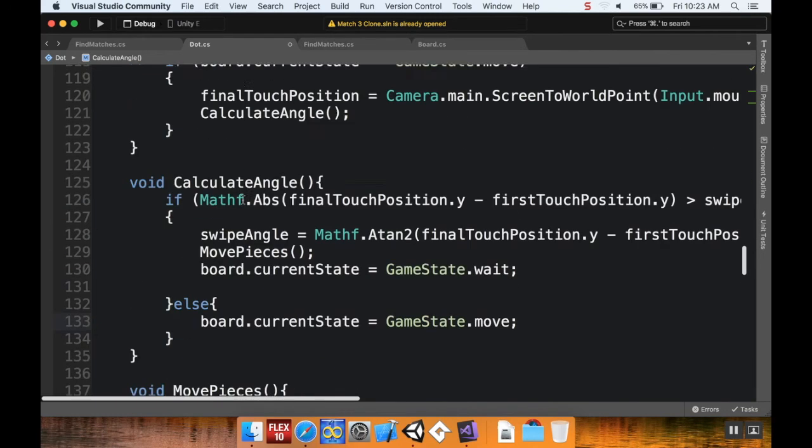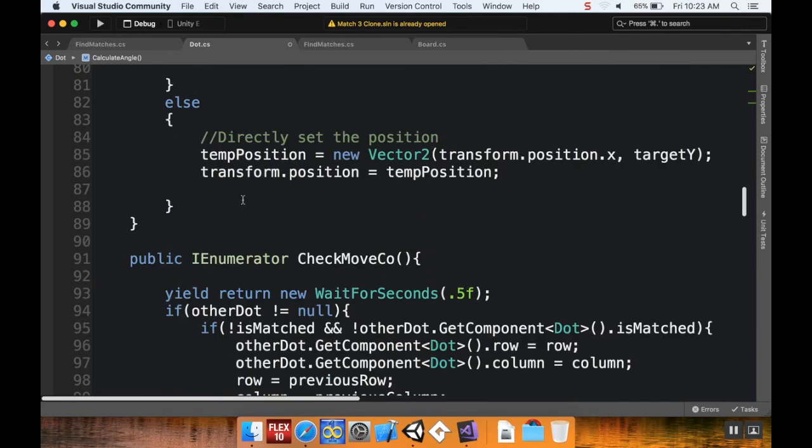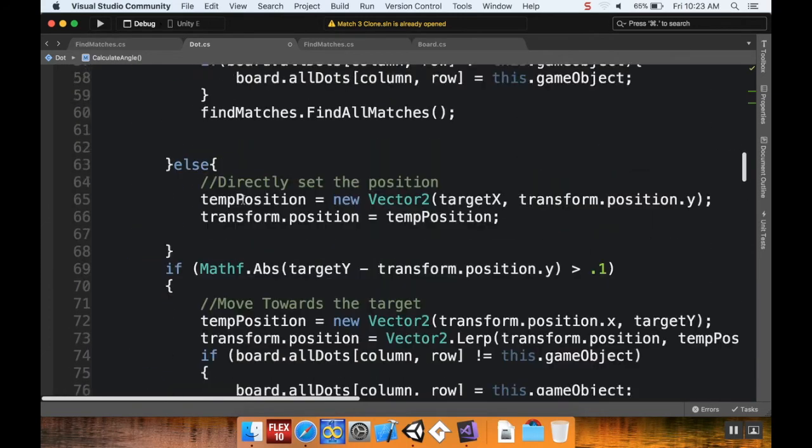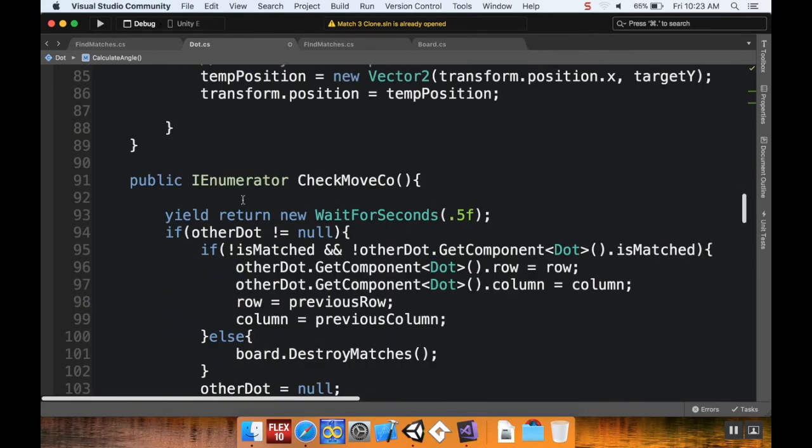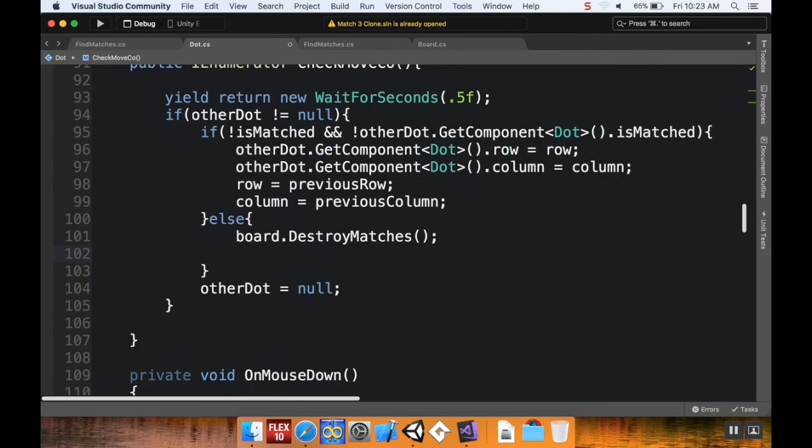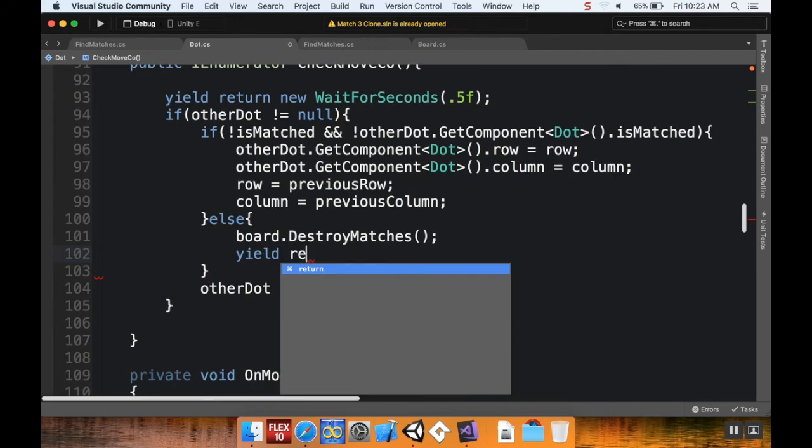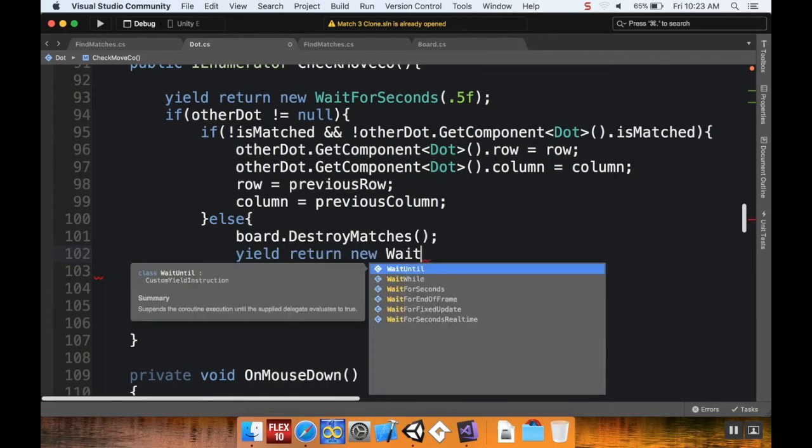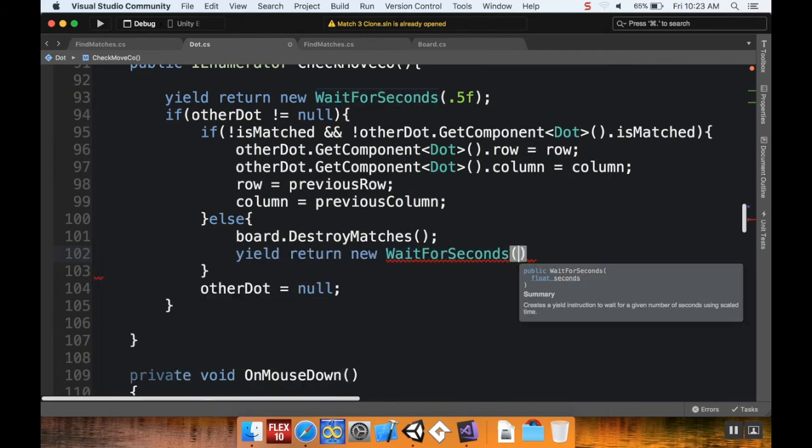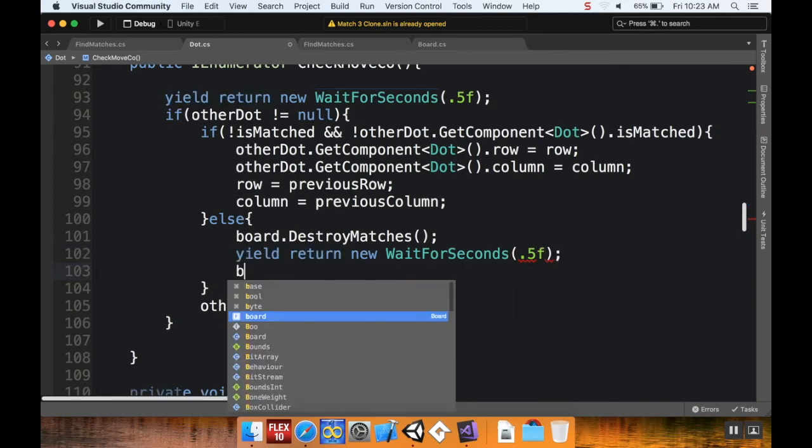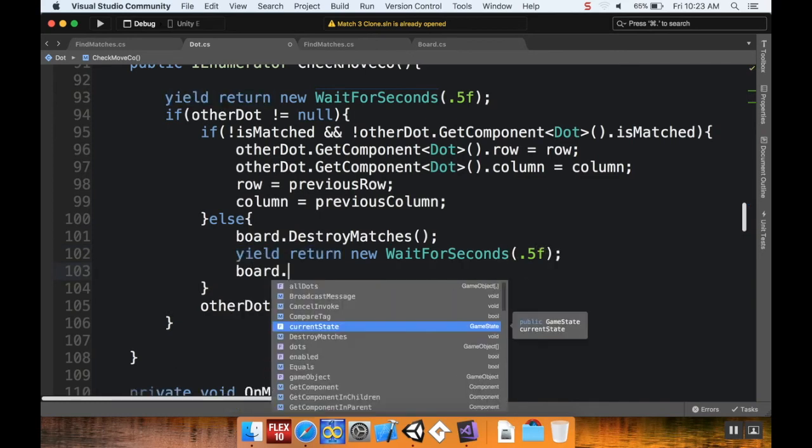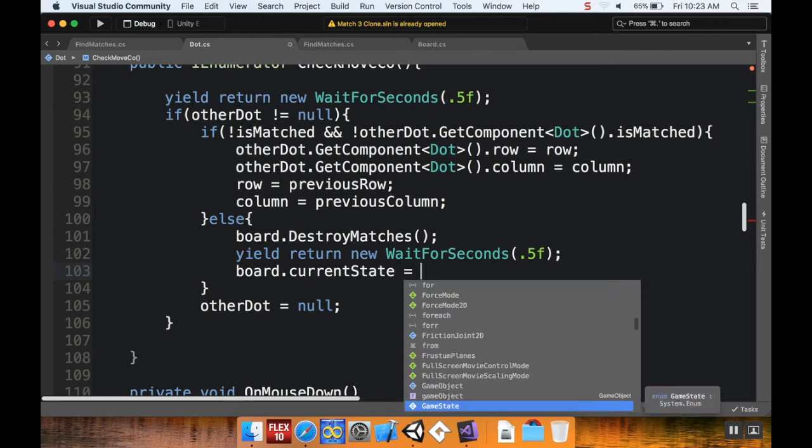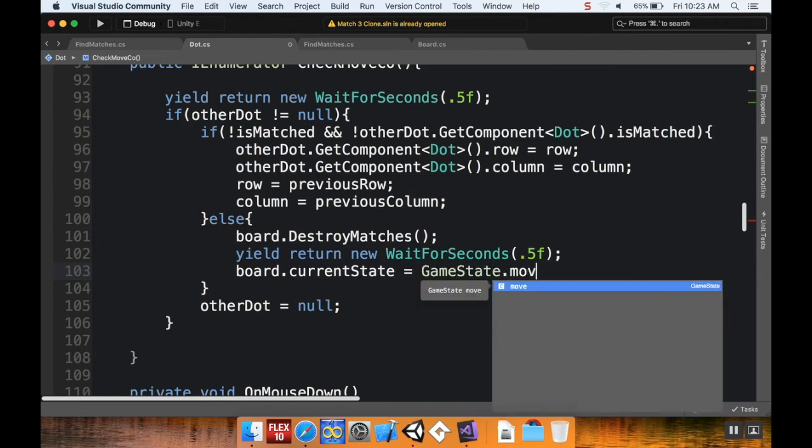And then I also want to set it to move if we switch the pieces back. So in my CheckMove coroutine, I've got my else board DestroyMatches. I'm going to do, let's say, yield return new WaitForSeconds, and I'll wait for half a second, and then I'll do board.currentState is equal to GameState.move.